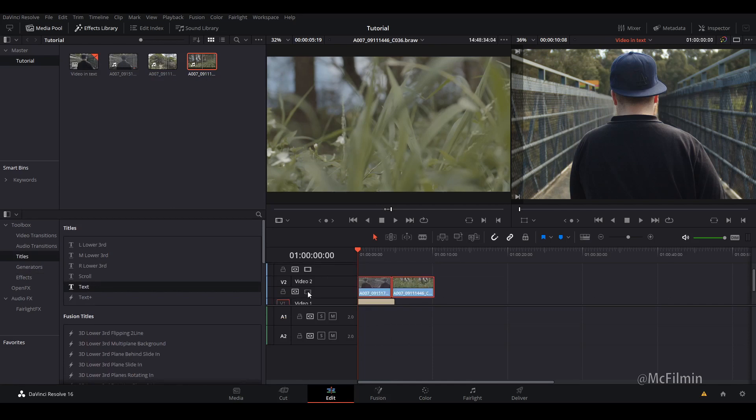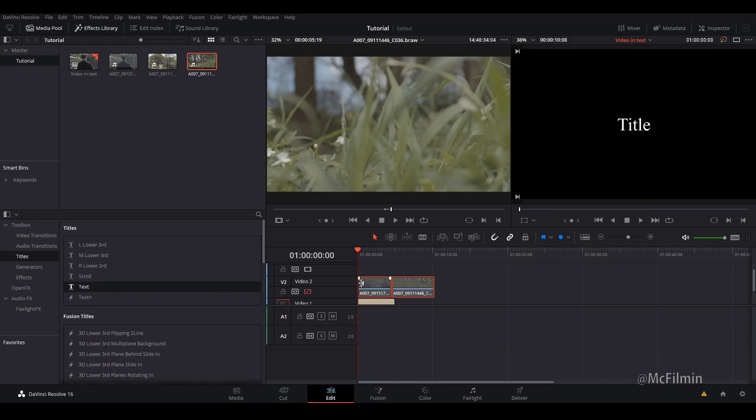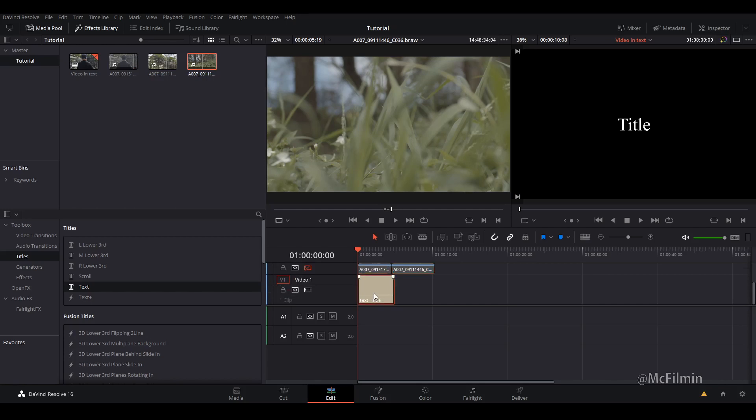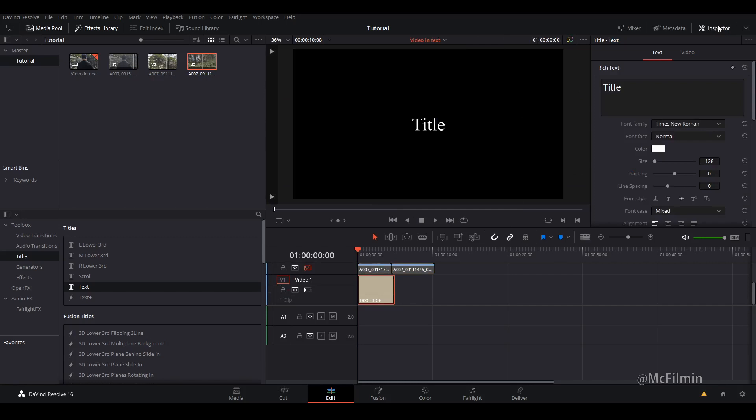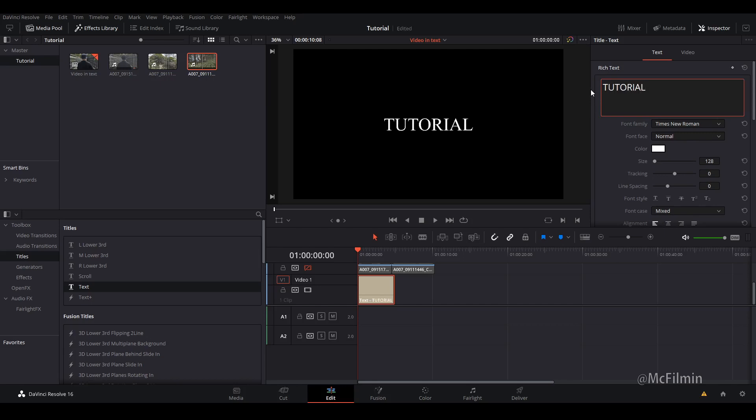I might just hide the video 2 layer for now. I'm going to highlight my text layer and go to the inspector tab, and I'm just going to change it to something like tutorial. I'm just going to change the font to something a bit bigger like Impact.